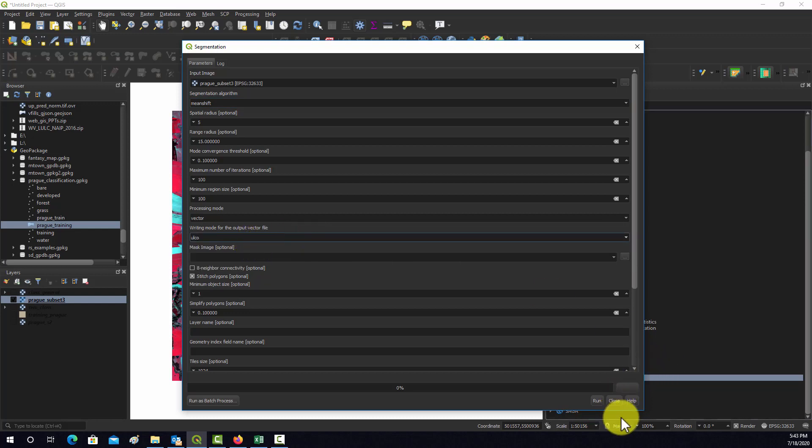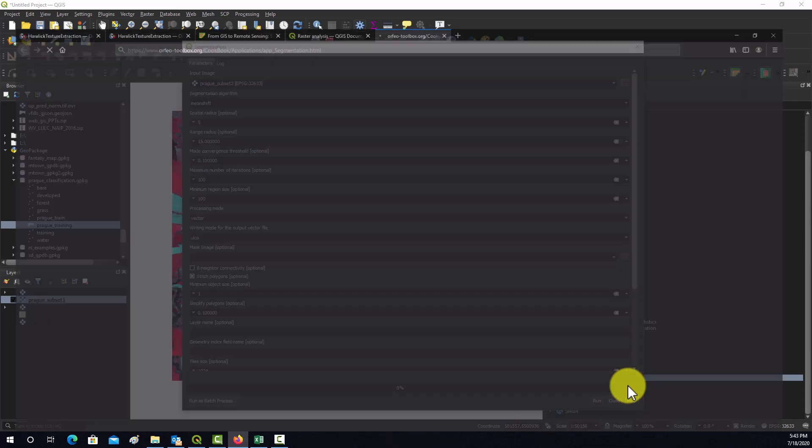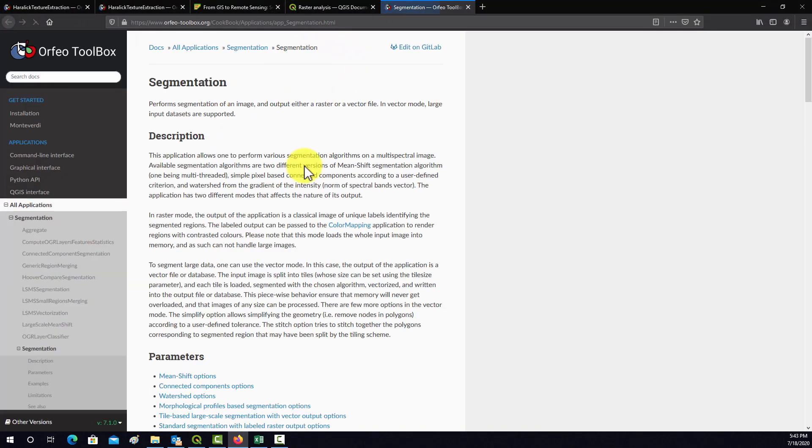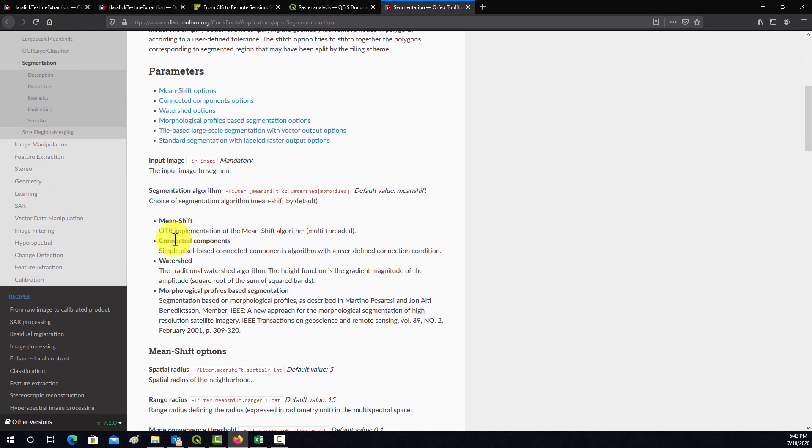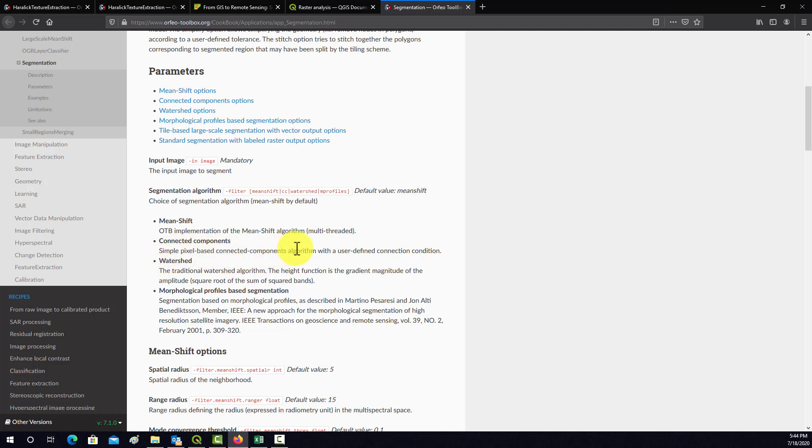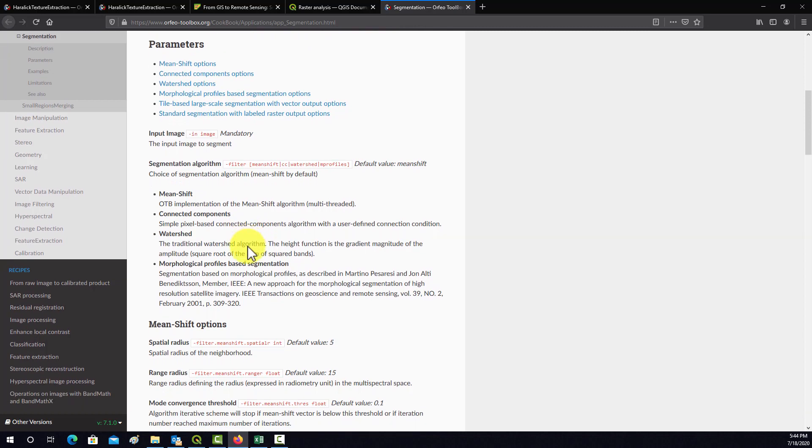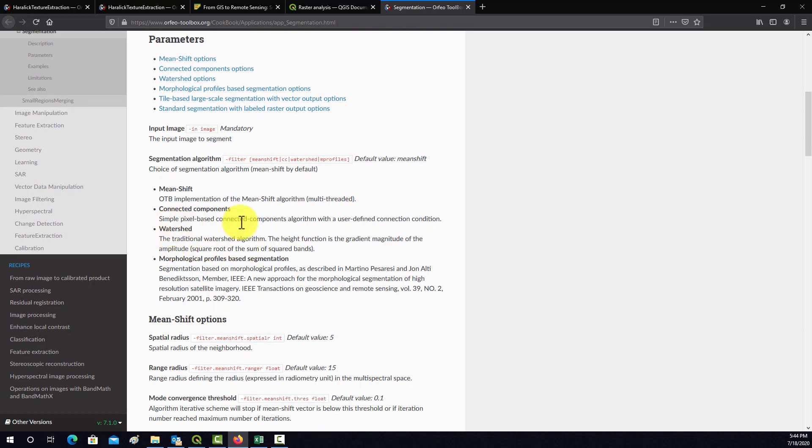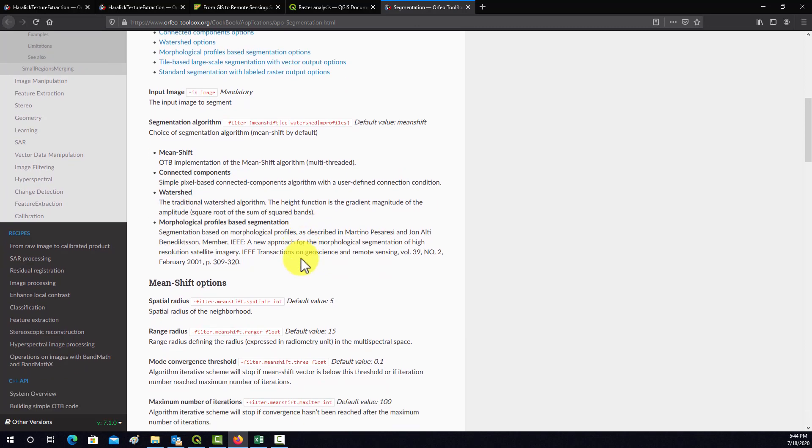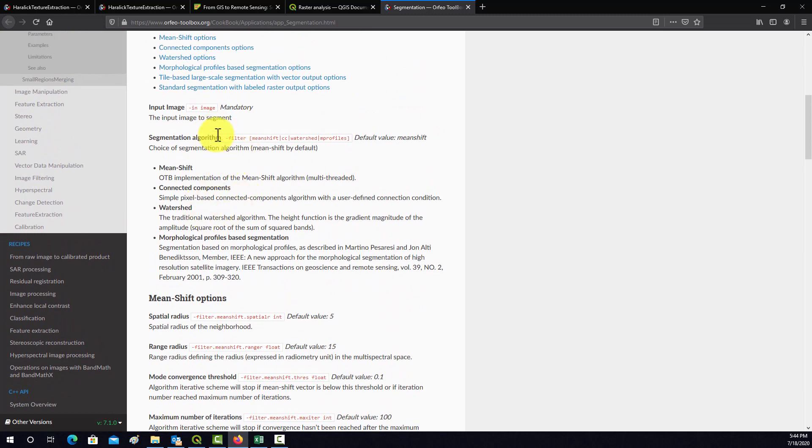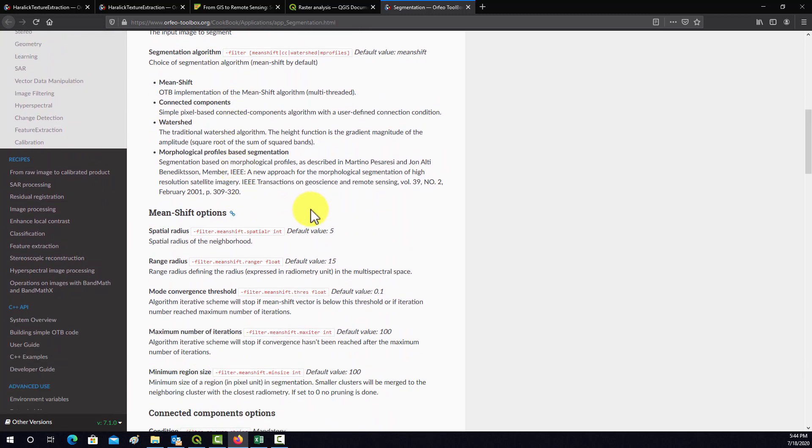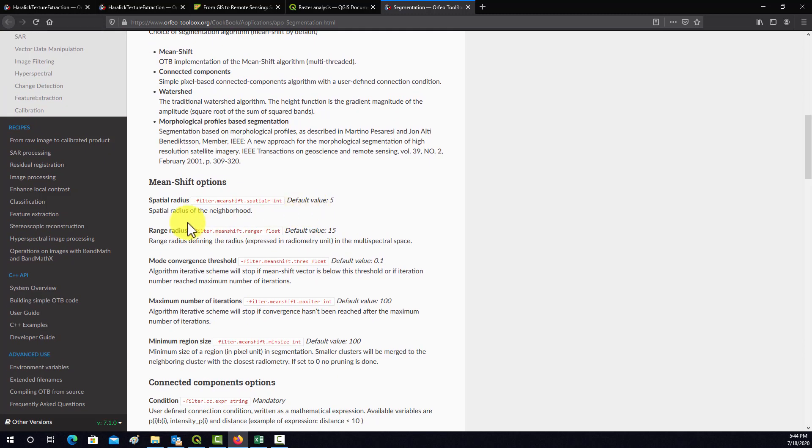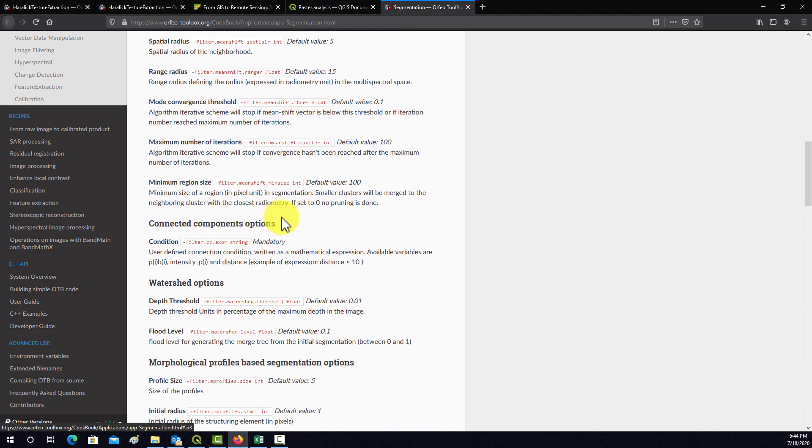Let's look at the help for this tool and see what our options are. Mean shift is OTB implementation, runs multi-thread, simple pixel-based connected component algorithm. Those are your different methods. We're just going to stick with mean shift. Spatial radius of the neighborhoods, range radius - these are your user-defined parameters for how the segmentation will be performed.